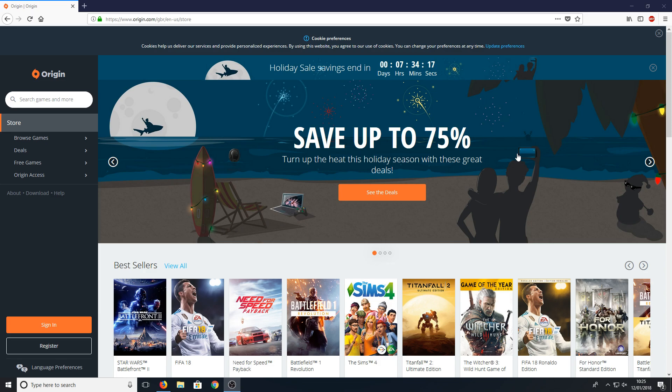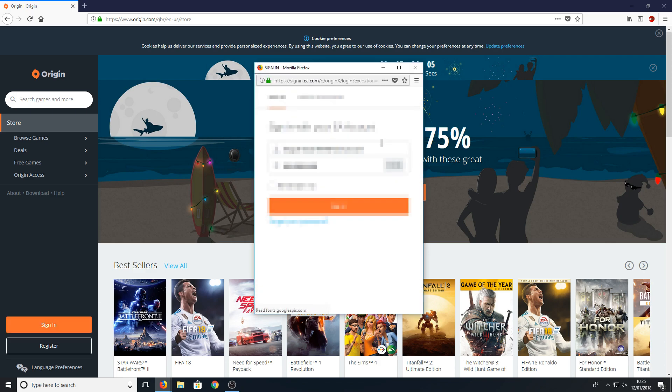All you need to do is head over to the link in the description below and you'll end up on Origin.com. Once you're on this page, go down to the bottom left-hand corner and press sign in and sign in to your Origin account.